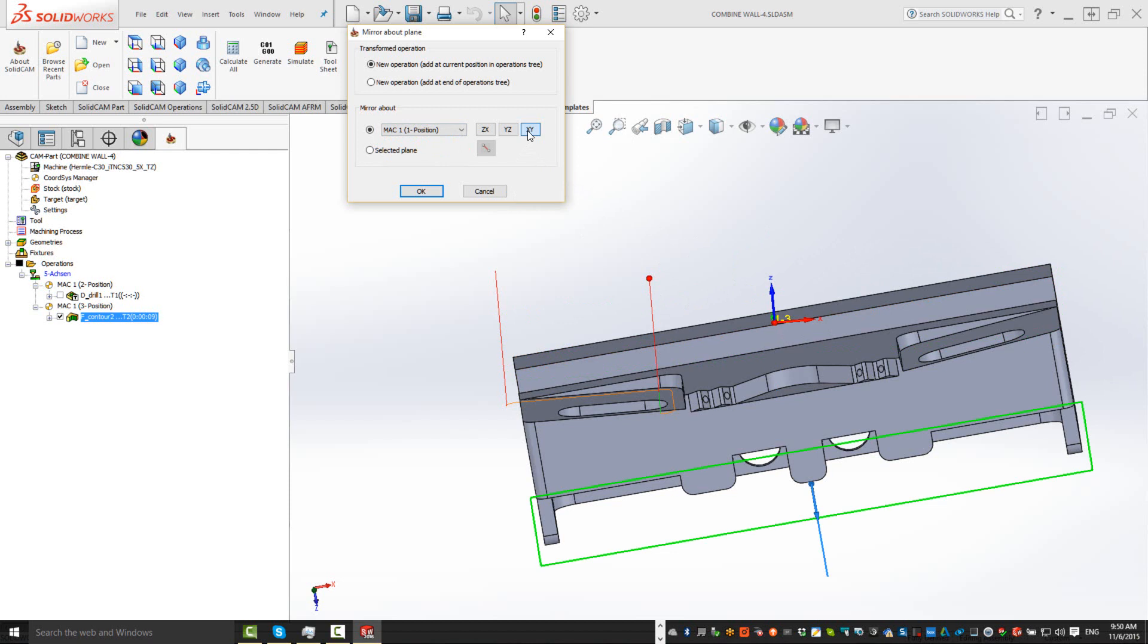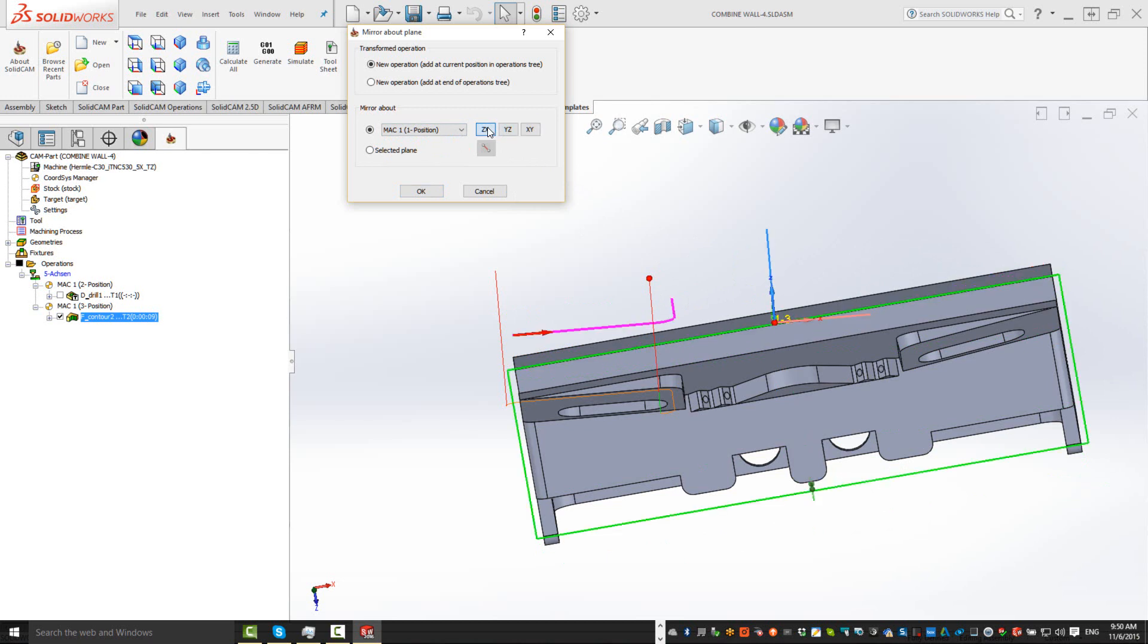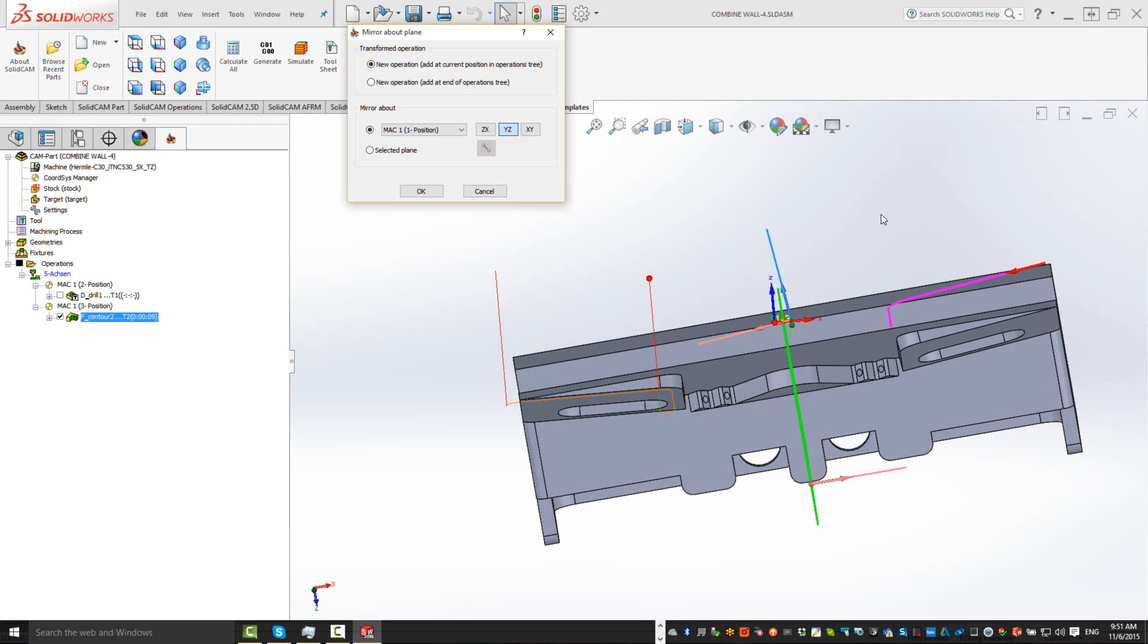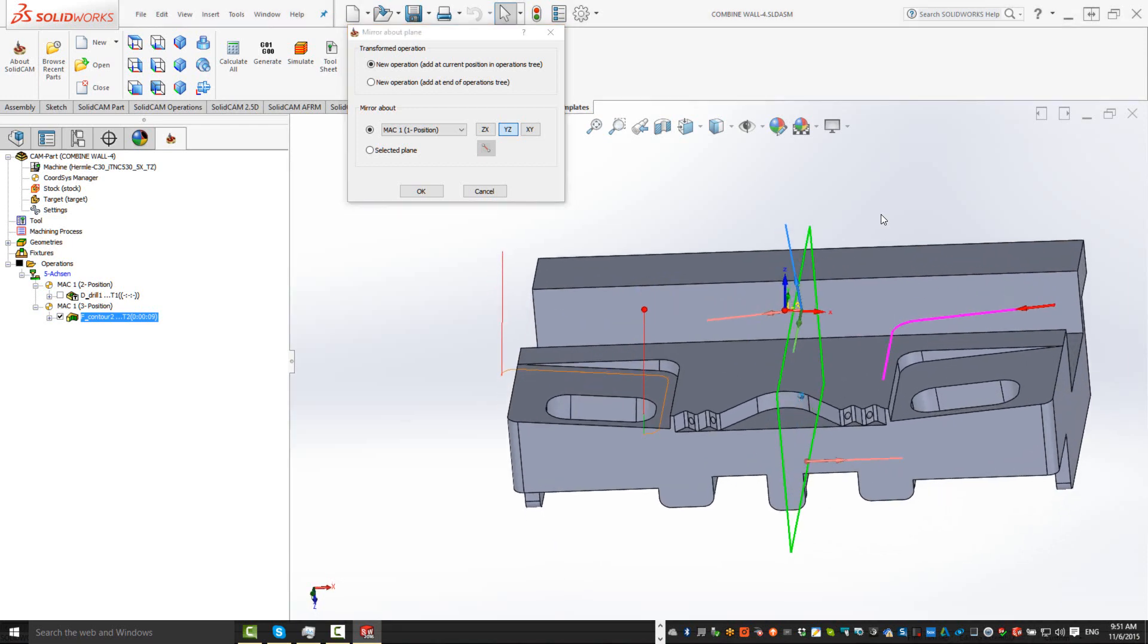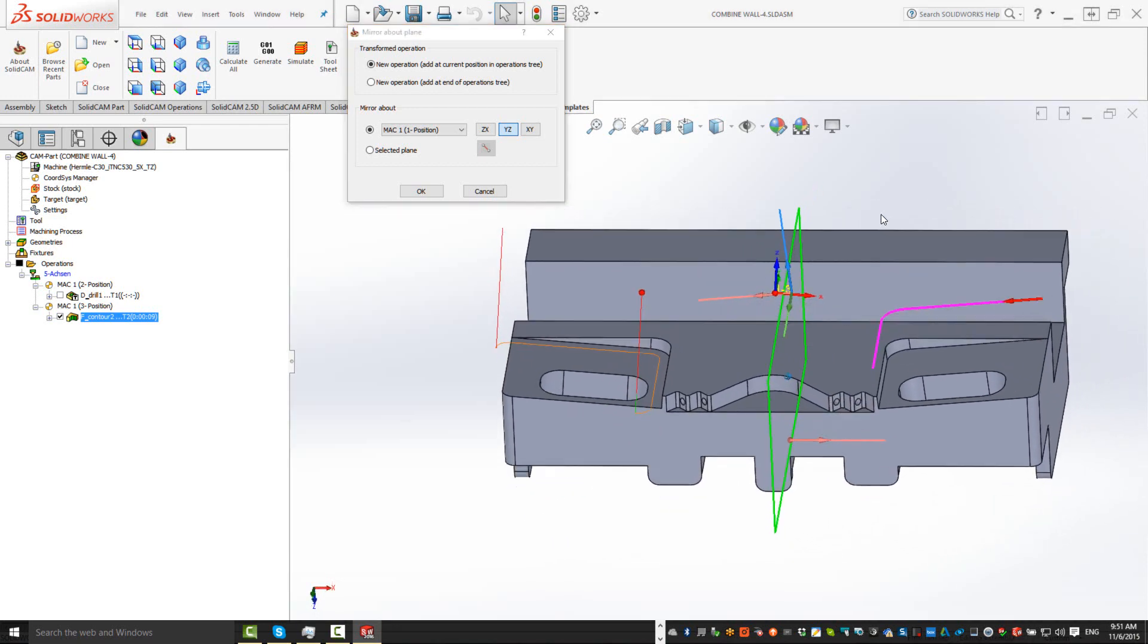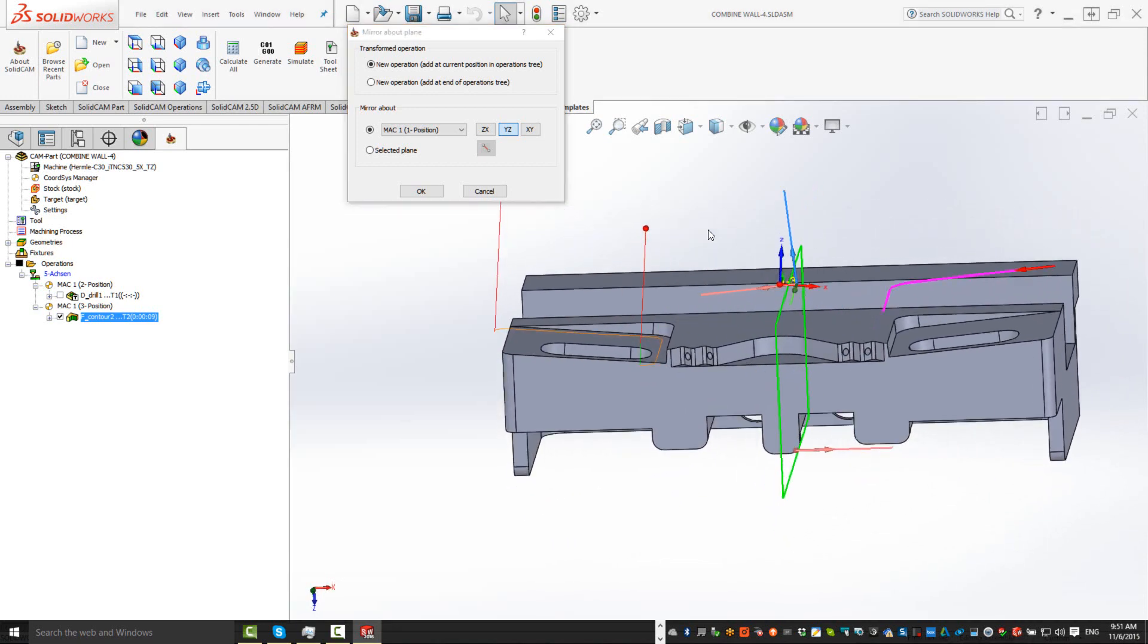Now, we can also choose whether we wanted around XY, YZ, or ZX. In this particular case, when I click on YZ, you'll see that it's going to the exact position where I need it. We can accept that.